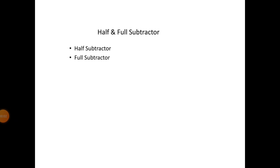Good morning to everyone. Last class we discussed half and full adder circuit, its logic diagram, and its truth table. This class we are going to see about half and full subtractor.